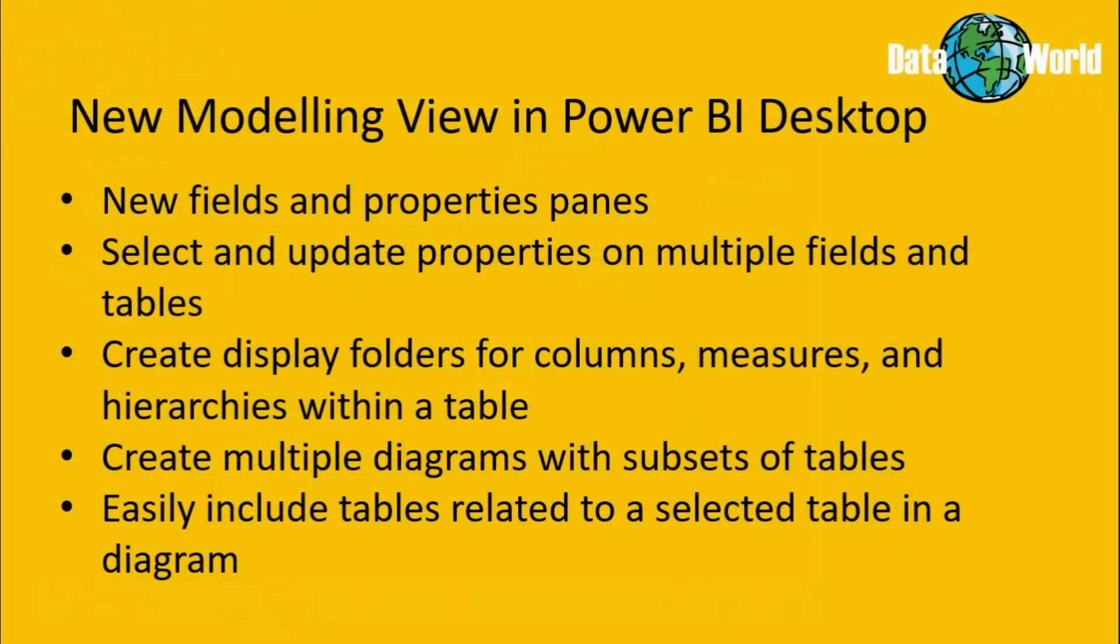Okay, so let's quickly recap on some of the features that are included in the new modeling view. First up, we have the new fields and properties panes. And it's now possible to quickly and easily select and update properties on multiple fields and tables at once.